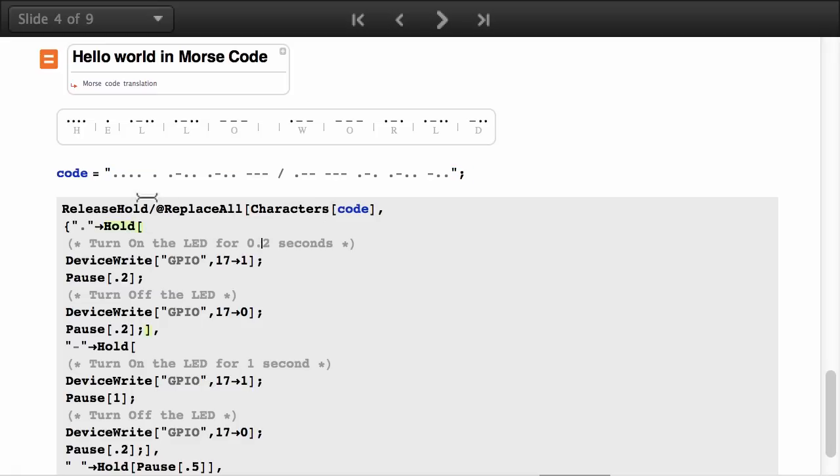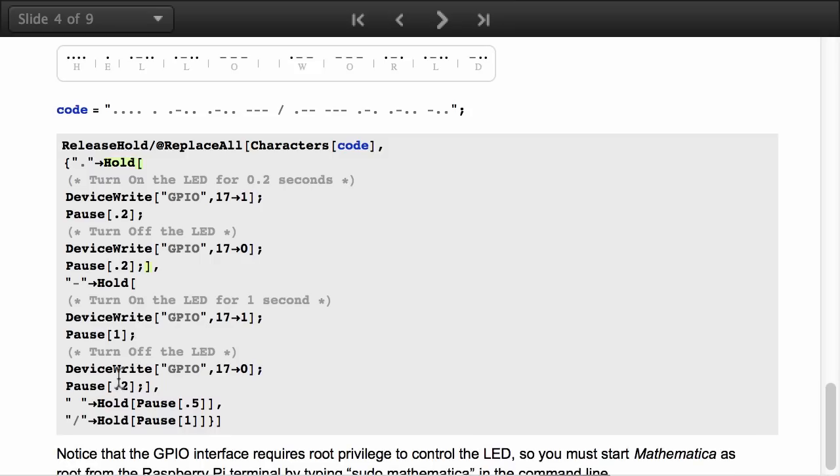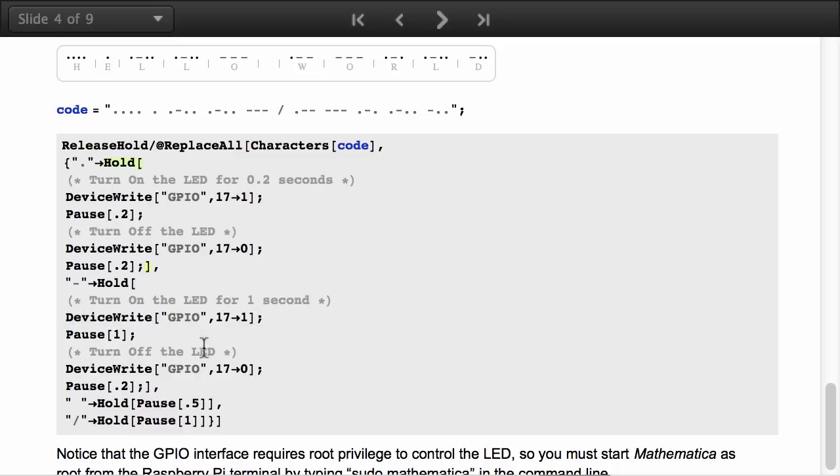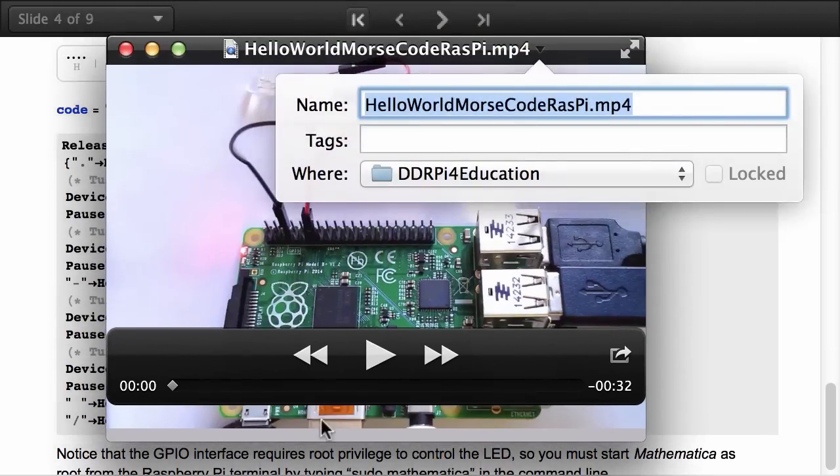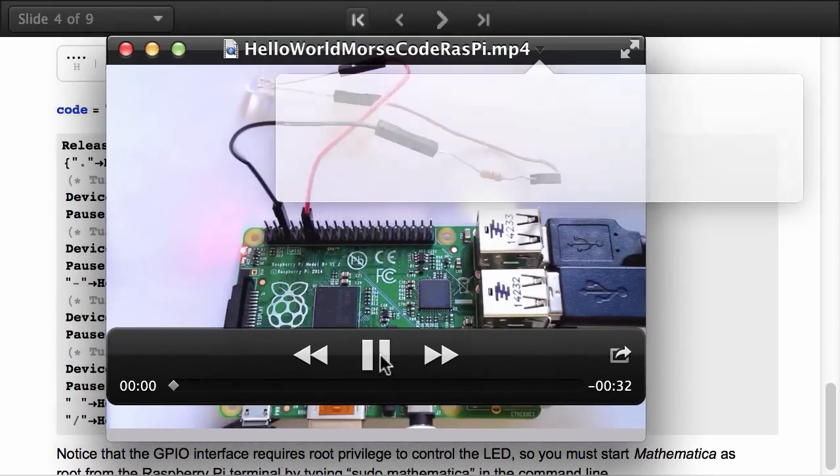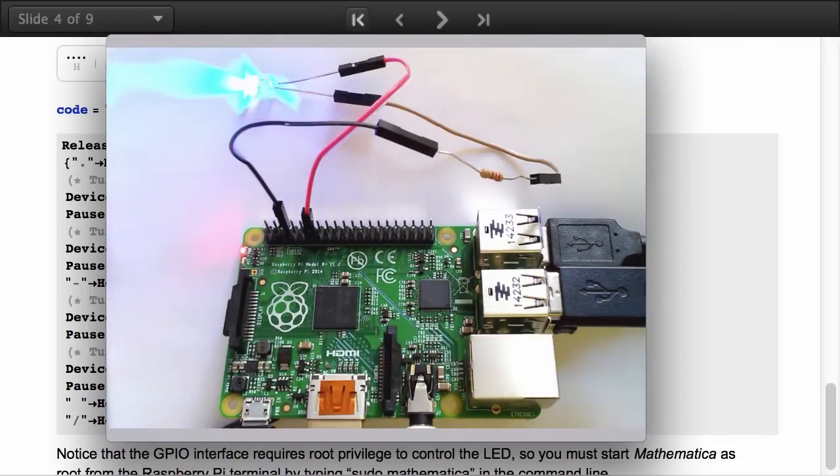I replace each one of these characters by an action. In this case the dot is going to be turning on the LED for 0.2 seconds. Then the dash is going to turn on the LED for one second. So when you replace all these actions you end up with this video. This is saying hello world in Morse code.